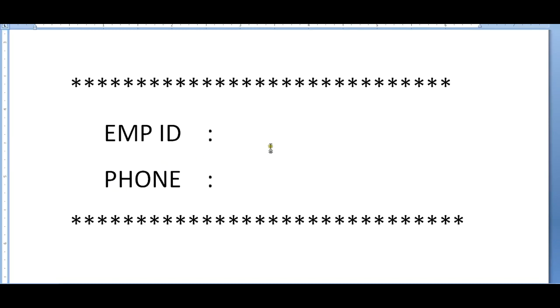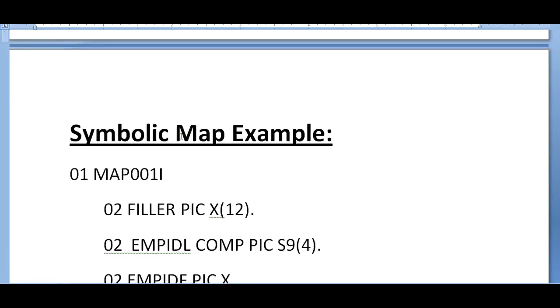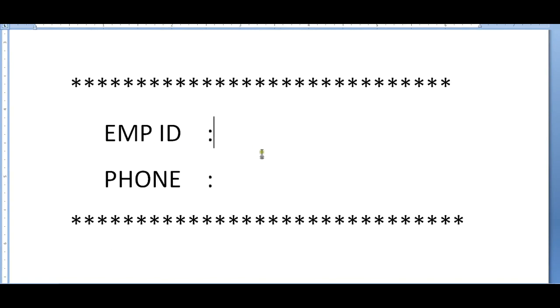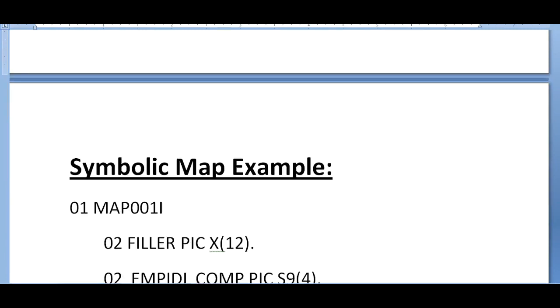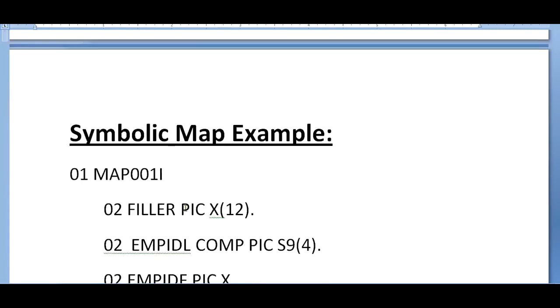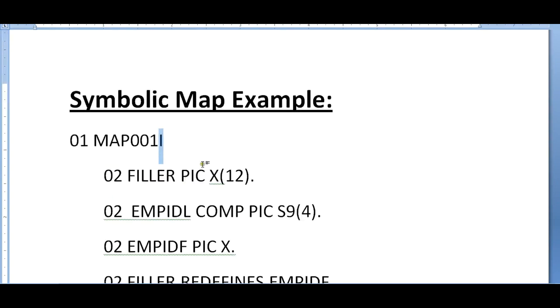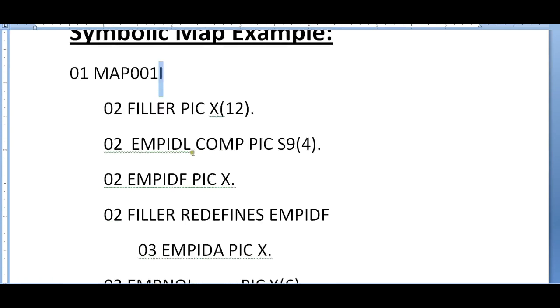Coming to the symbolic map, once you define your map and compile this, you will get a physical map and a symbolic map. The symbolic map is stored in one of the copy libraries, the map lib. When you open this copy book, this would be the structure. This is my map name - 'I' indicates that it's input. By default it would be having a filler field with X of 12.